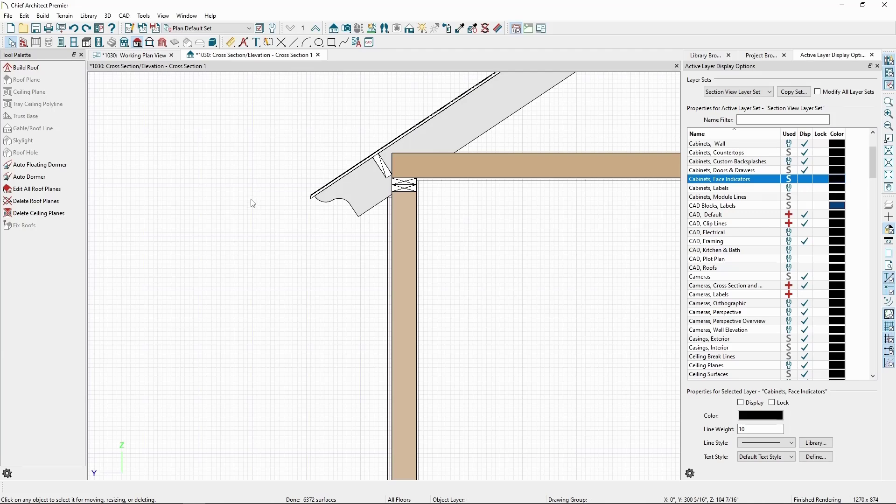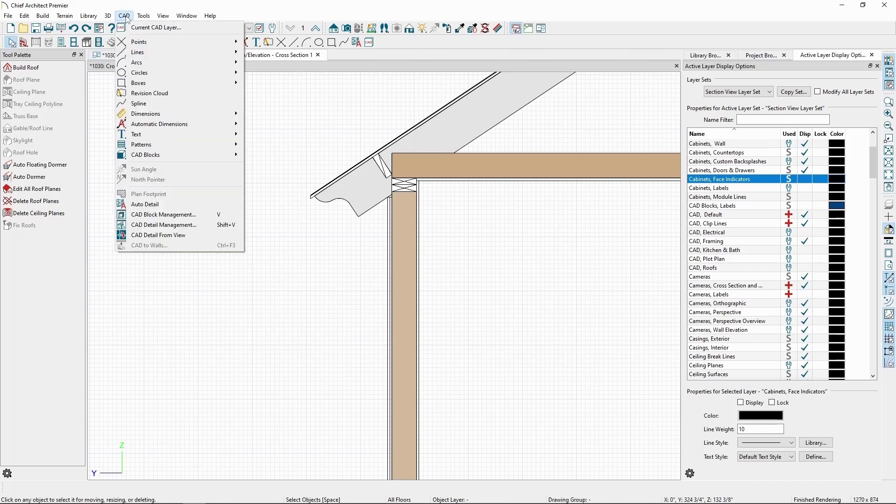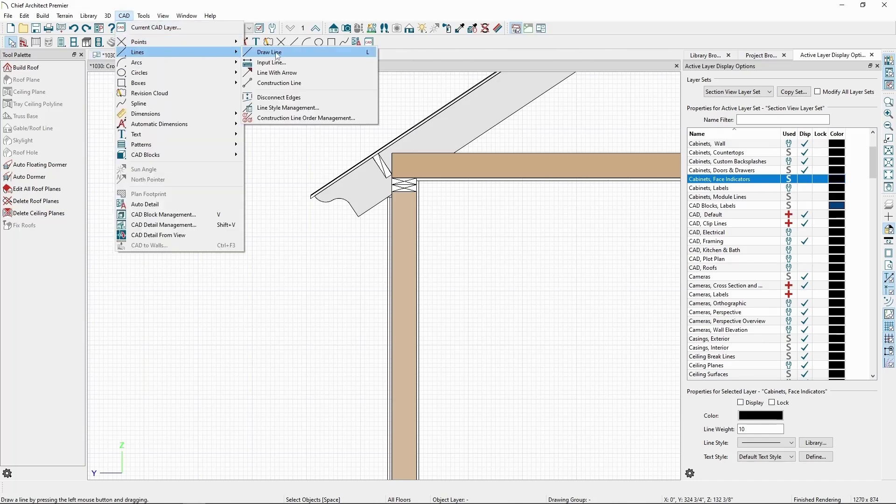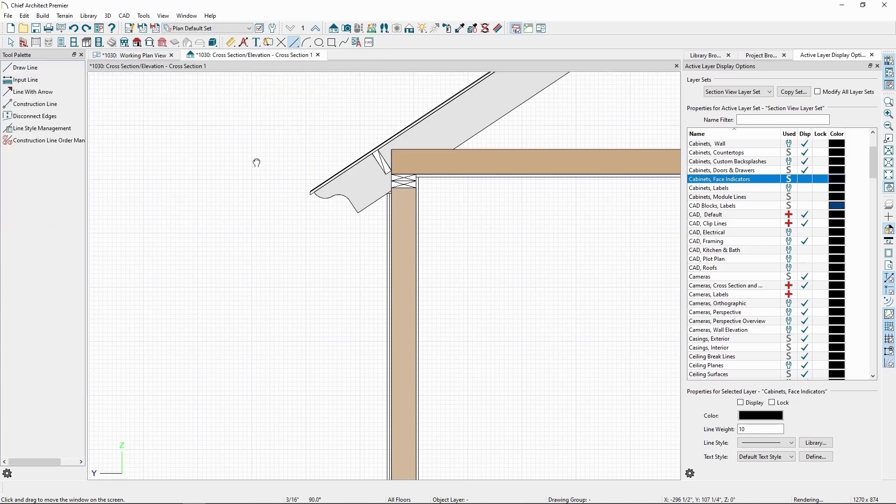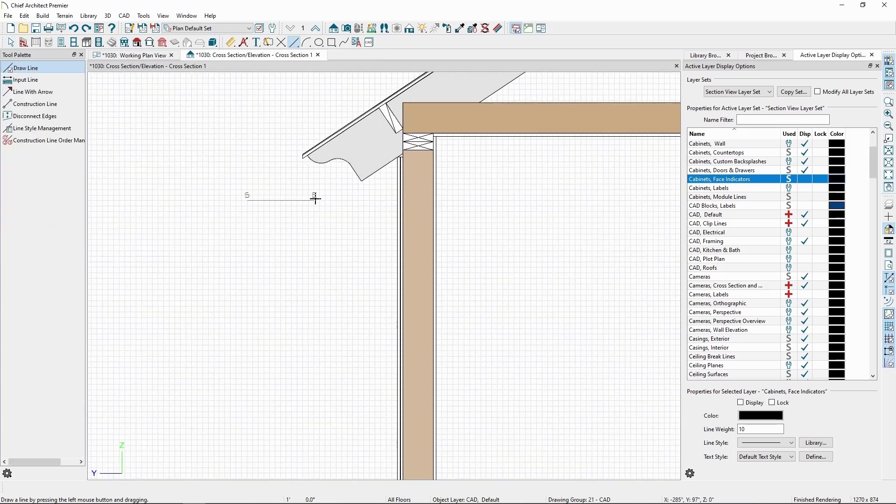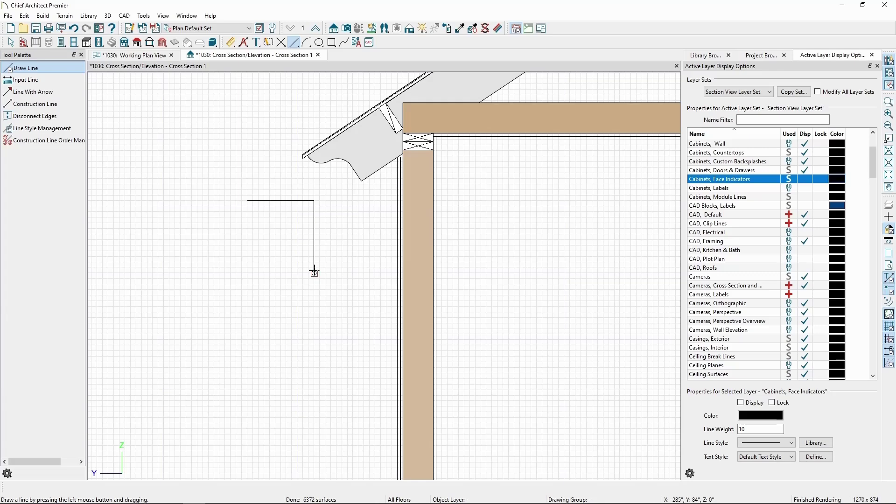In our cross section, let's go to the CAD menu, Line, and click Draw Line. Let's draw a simple square end shape by clicking and dragging, making sure the two ends are in line using our snaps.